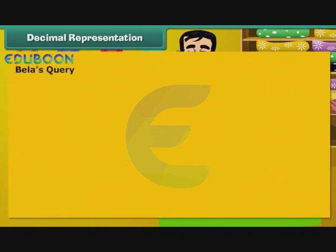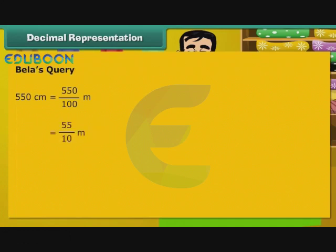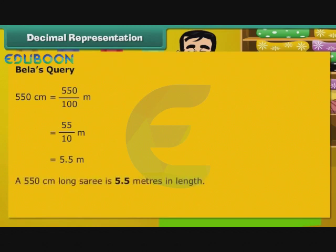Now, let us turn our attention to Bela's question. 550 cm is equal to 550 by 100 m, that is 55 by 10 m, which equals 5.5 m. A 550 cm long saree is 5.5 m in length.